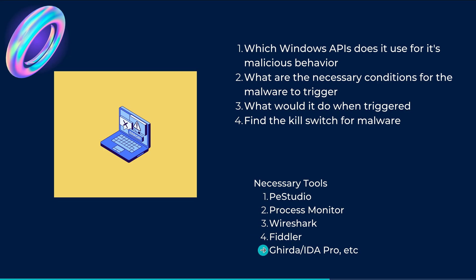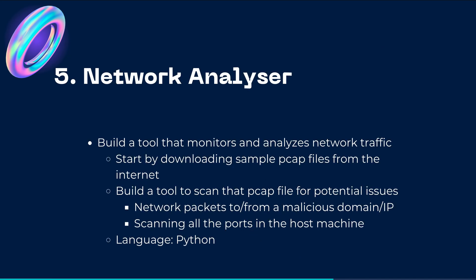Now the fifth and the final one which could be quite interesting and quite tough is also network analyzer. So what you do is you build a tool that monitors or analyzes the network traffic. Now I think that this could be quite complicated, so what you could do is you could start by downloading a sample PCAP file from the internet or you can also generate one for yourself by downloading Wireshark.